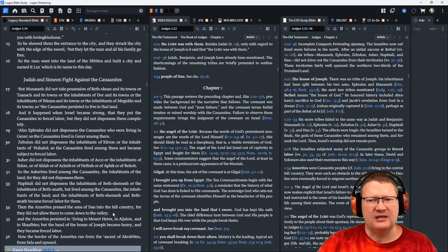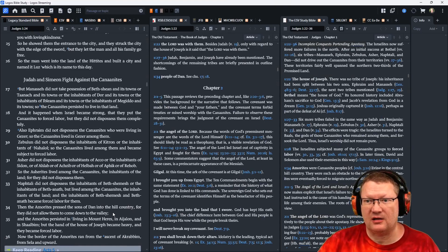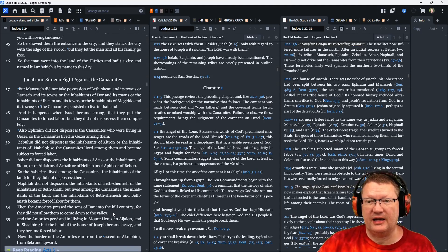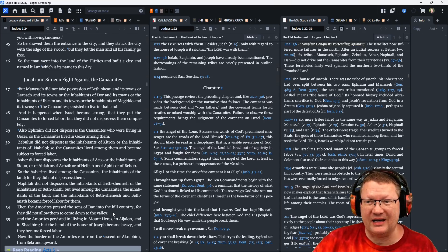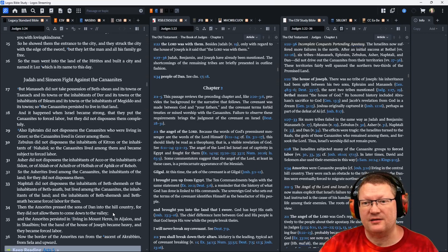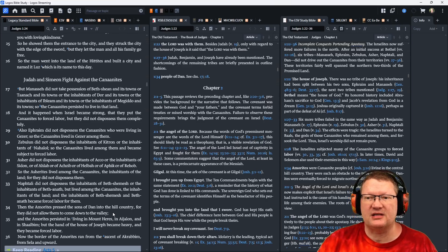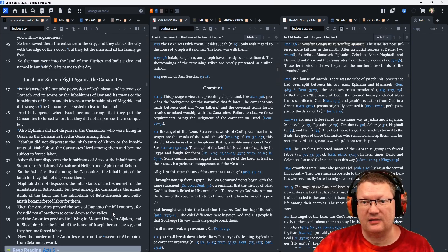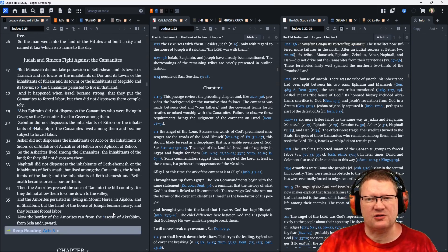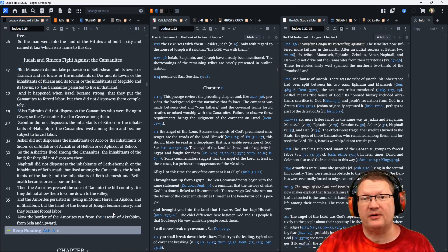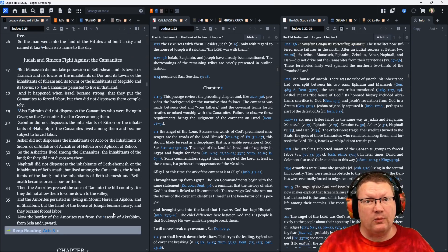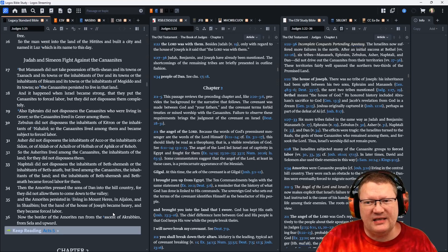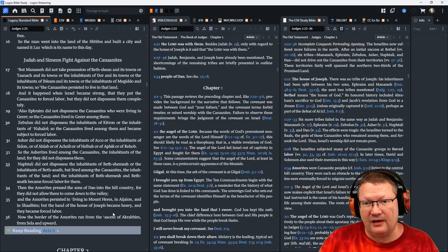But Manasseh did not take possession of Bethshean and its towns, or Taanach and its towns, or the inhabitants of Dor and its towns, or the inhabitants of Ibleam and its towns, or the inhabitants of Megiddo and its towns. So the Canaanites persisted to live in the land. And it happened, when Israel became strong, that they put the Canaanites to forced labor. Remember, they were supposed to utterly wipe them out. But they did not dispossess them completely.